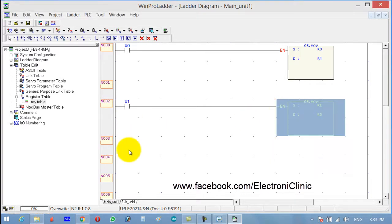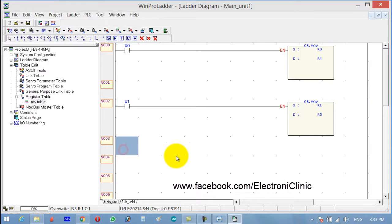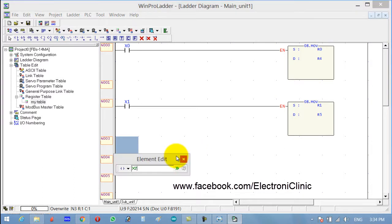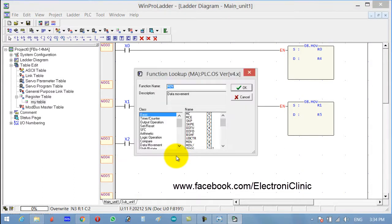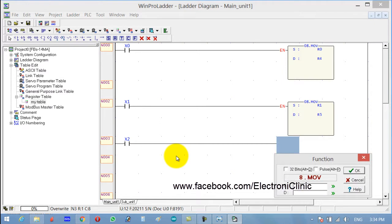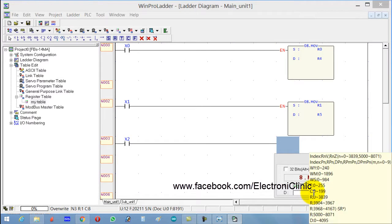Let's use another button, X2, function MOVE. This time the source is R2 and the destination is R6.